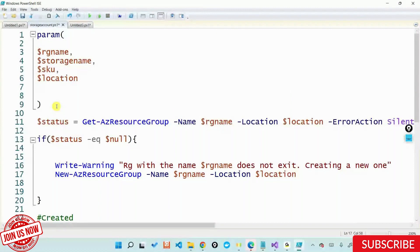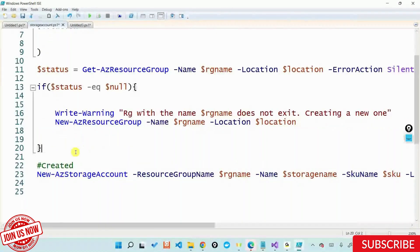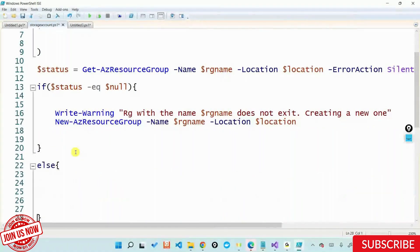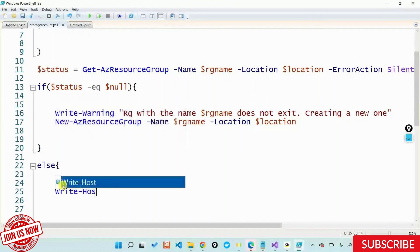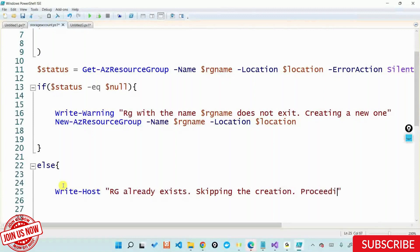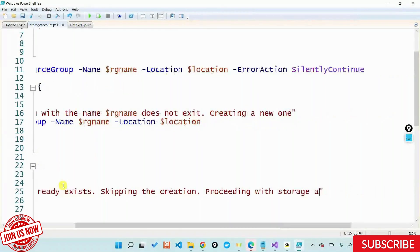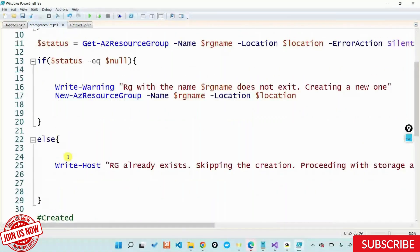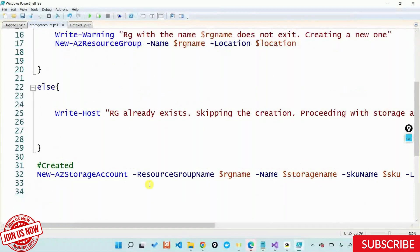When can the else condition be satisfied? If the resource group is there — if it is not null, meaning this command returned you a resource group. So else I'll say Write-Host 'resource group already exists, proceeding with storage account creation' — because the next thing I'll do is create a storage account inside that particular resource group. So I'll say 'proceeding with storage account creation.' And then it goes ahead and creates the storage account. This is what I do in an end-to-end procedure.